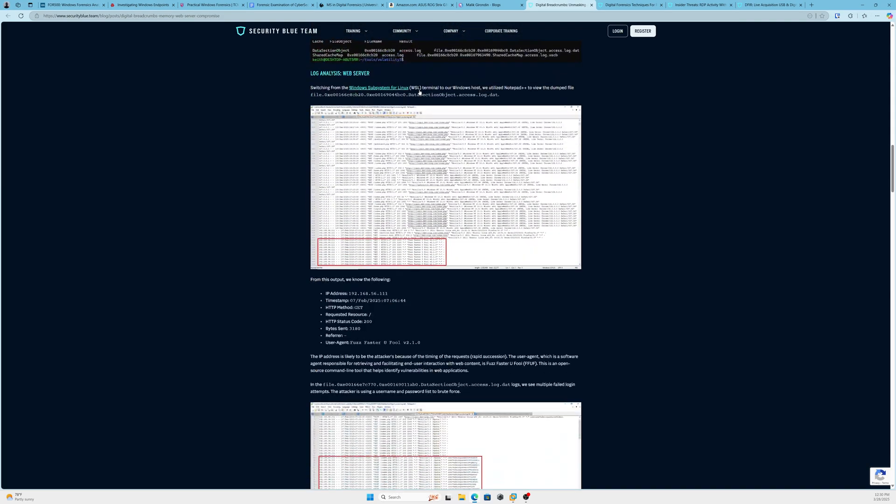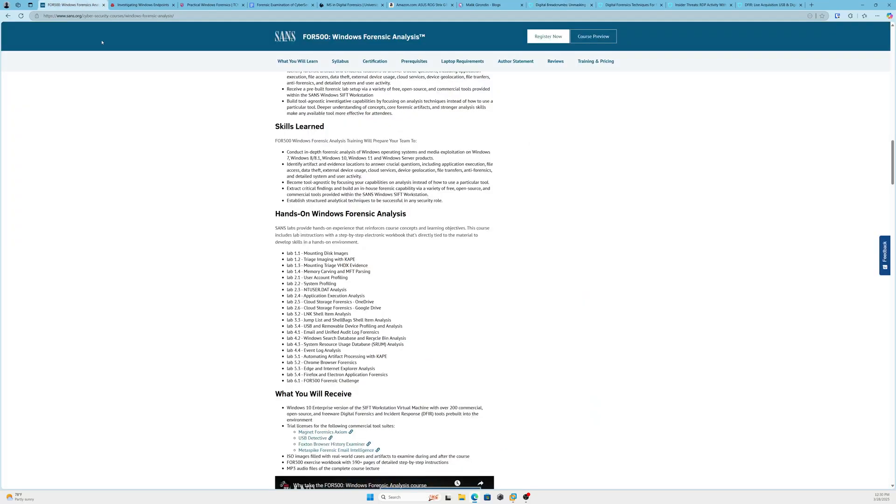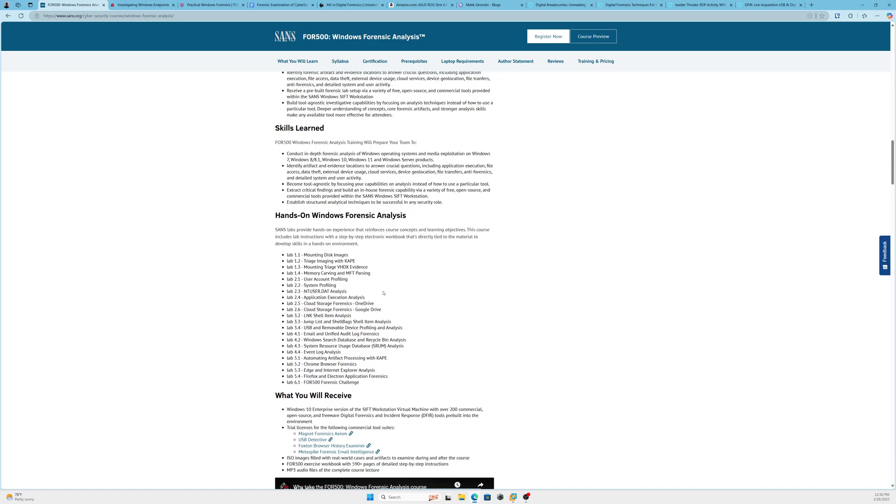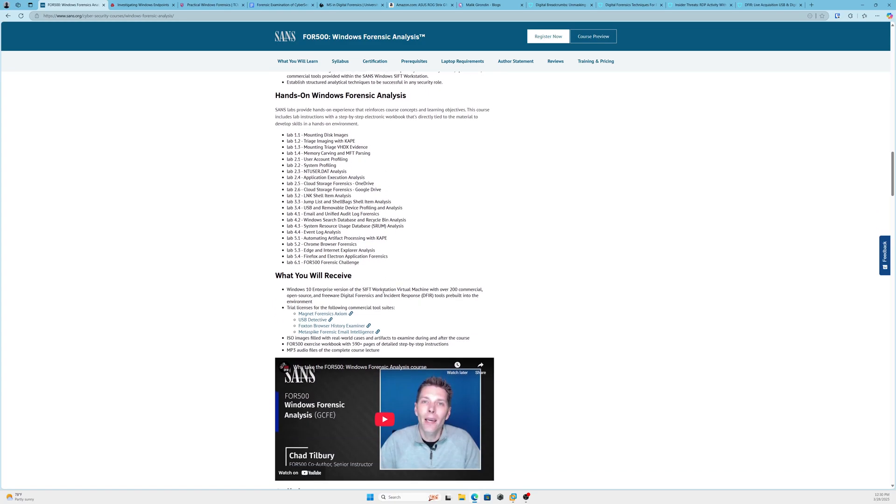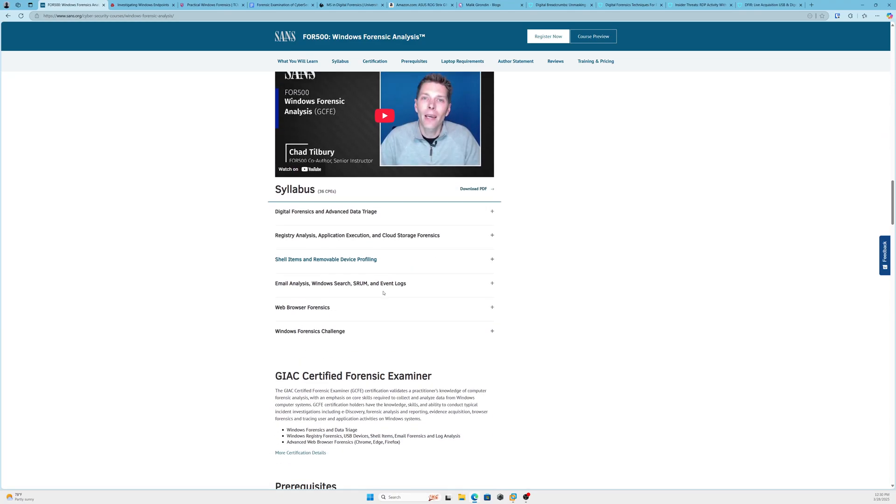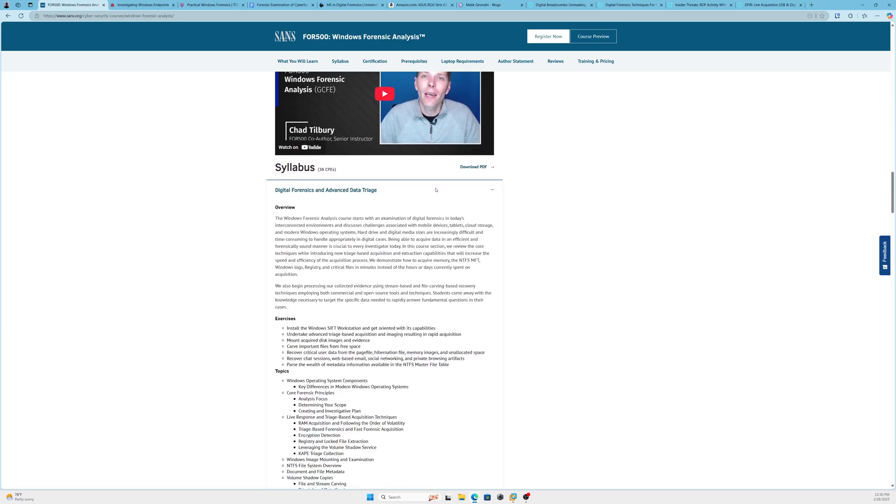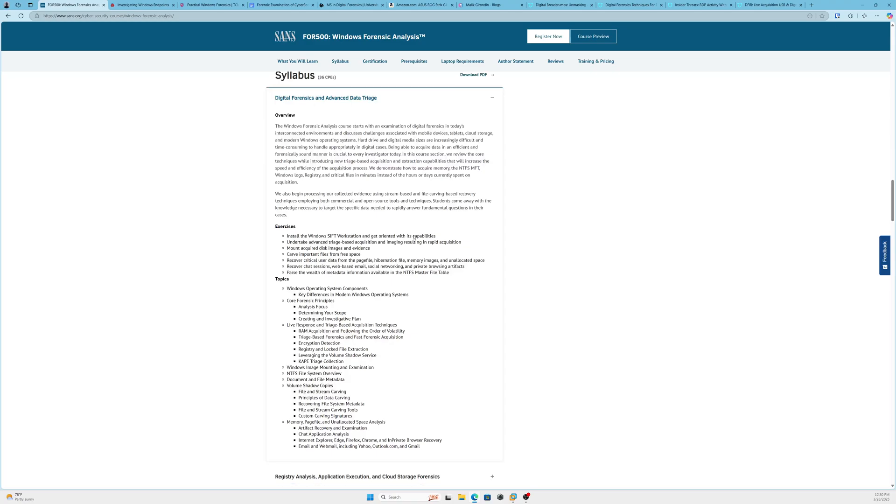One thing the course does not cover: it does not cover memory forensics. I got to put that out there. That's going to be in the FOR558 course, which you could say is the next course. FOR508 covers memory forensics and other stuff as well.